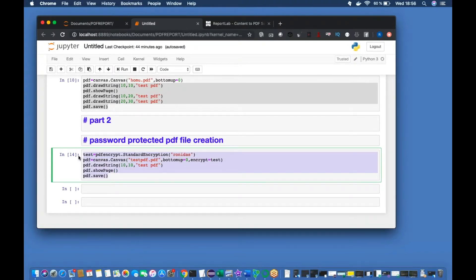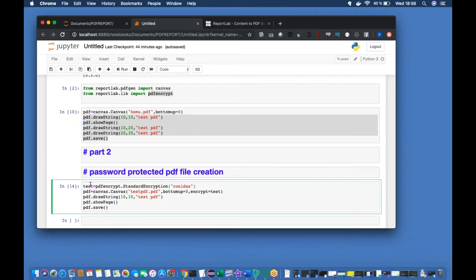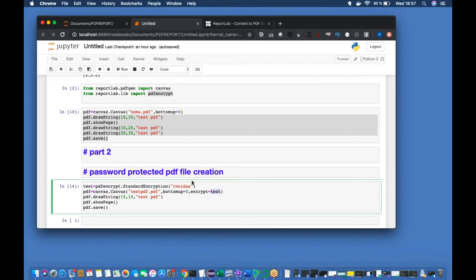Enough talking. Let me give a quick recap. First, you import the required packages, create a test object by calling the standard encryption method and passing a static or dynamic password value from a variable. You can also directly pass a string for the password. That also creates the PDF, but using a variable is the recommended way.